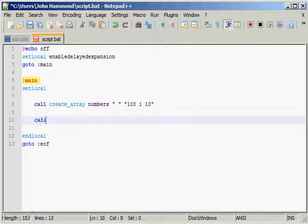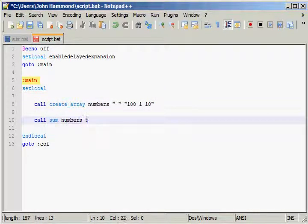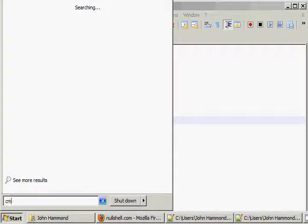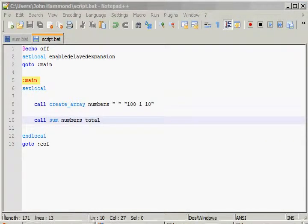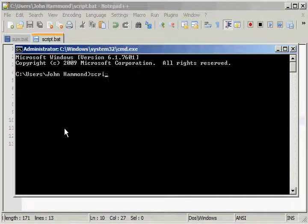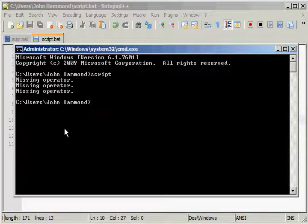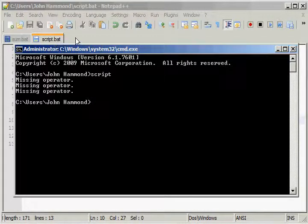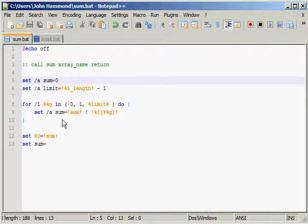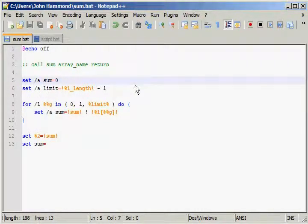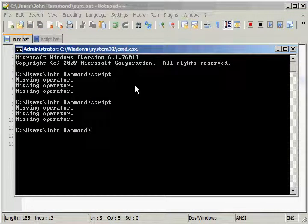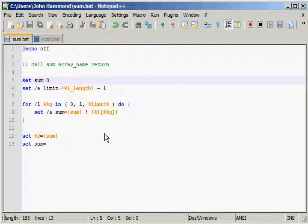Now if I call sum for numbers, and I'll want total. Now if I actually ran cmd and ran the script, nothing would happen. And we even get an error, missing operator. I don't think we actually want to be using dash a right up here, because we're not actually using any arithmetic.